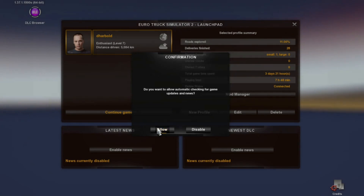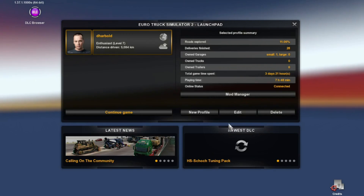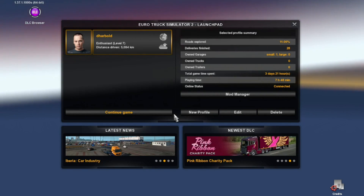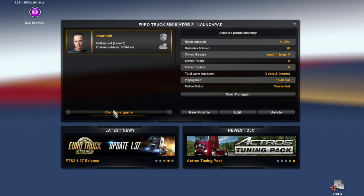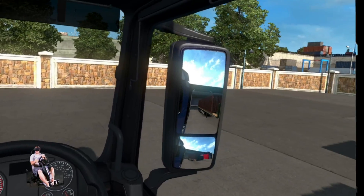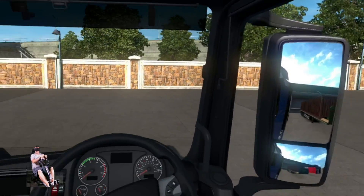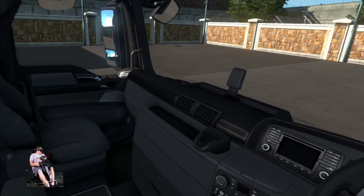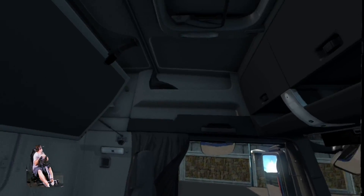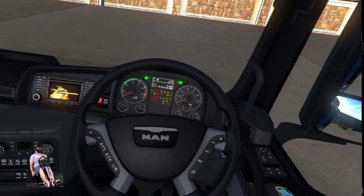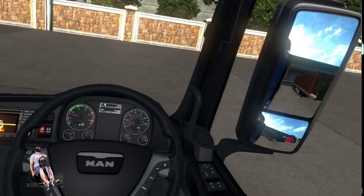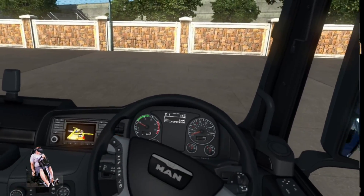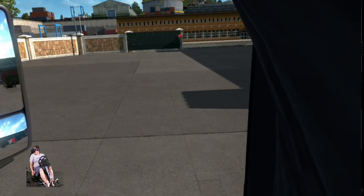There we go — logging in and jumping right into it. There we have it: we are in Euro Truck Simulator 2 in VR! Let's get her all set up and go for a nice little drive to see how it plays.